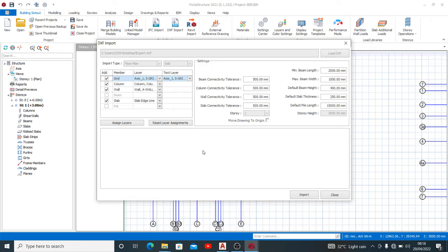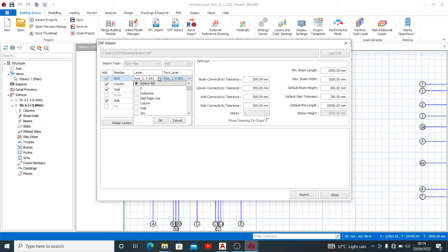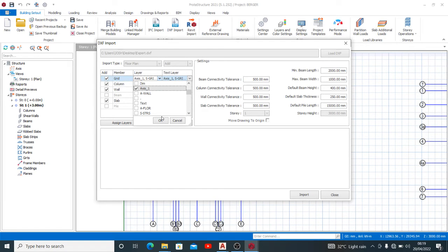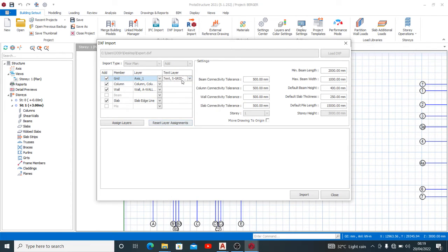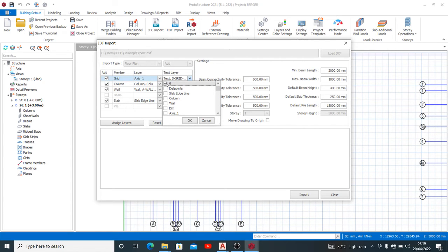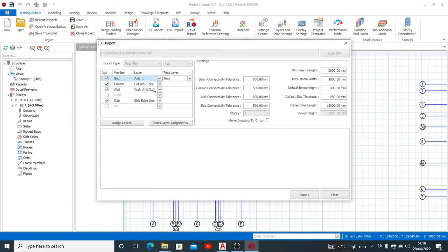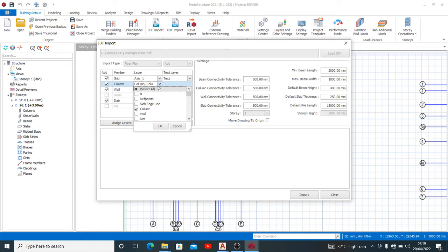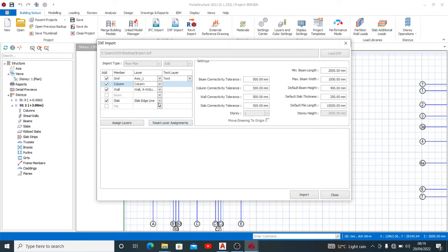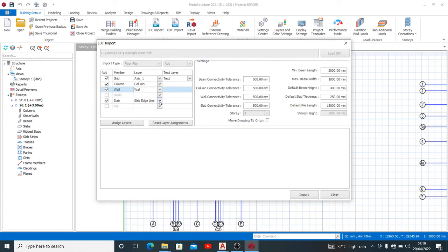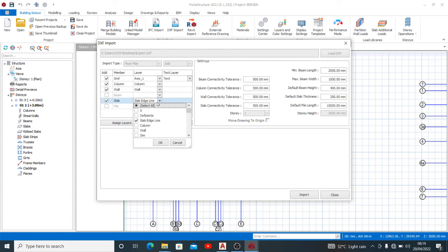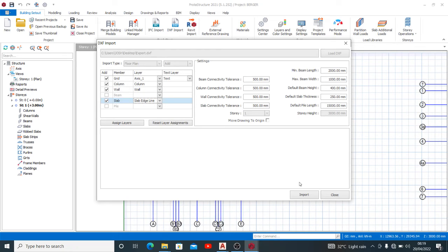So for grid, you'd use axis one as we have seen in our layers on AutoCAD. And the text, use text. The column, we use column. The walls, wall. The slab, the slab is line. So once you are done, you can click import and let's see what happens.